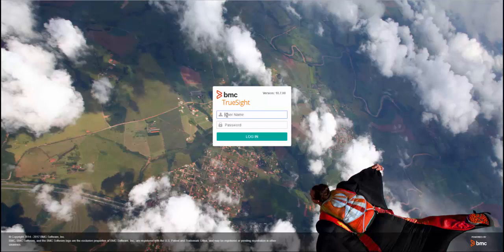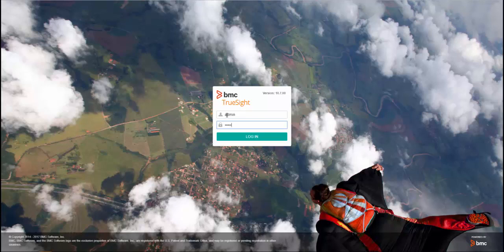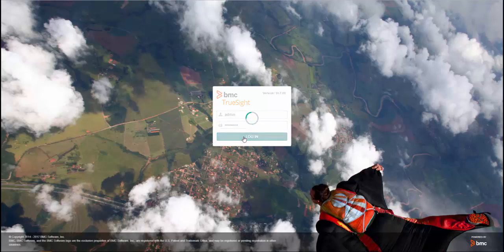Note, you should have the TruSight Self-Monitoring KM already downloaded from the BMC Electronic Product Distribution website and saved in an accessible location.